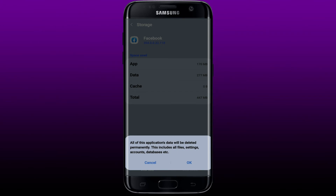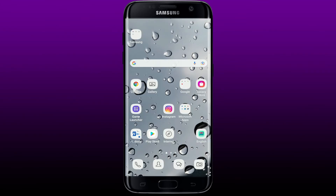Tap 'OK' on the pop-up — but remember, you must know your credentials for your Facebook account in order to log back in after tapping OK. Once you're done, open up your Facebook application and re-login to your Facebook account.